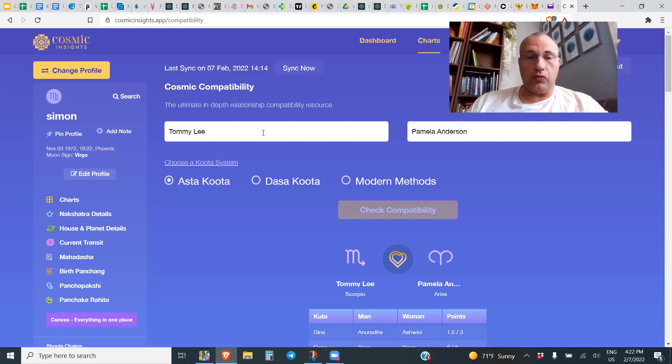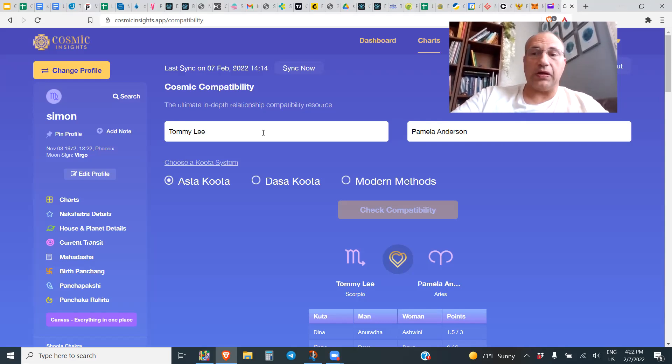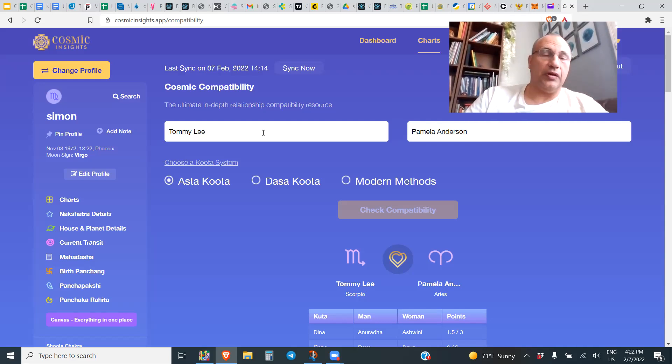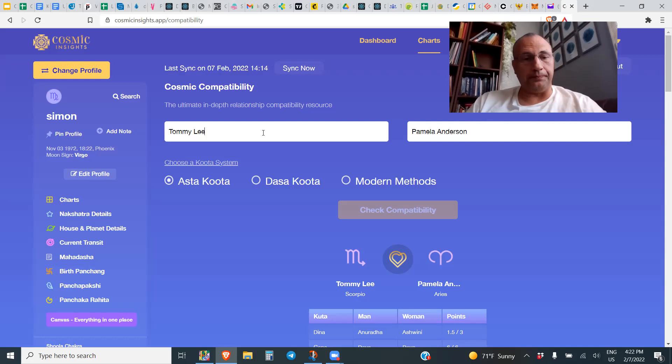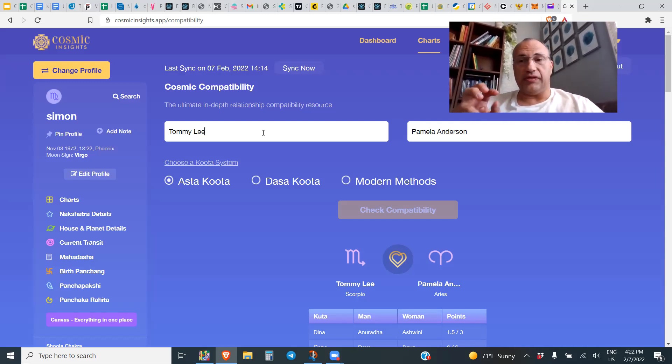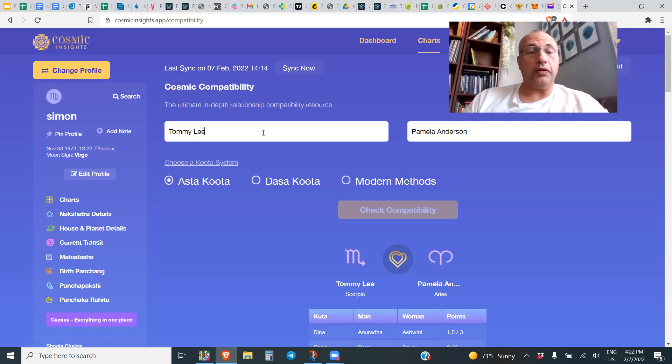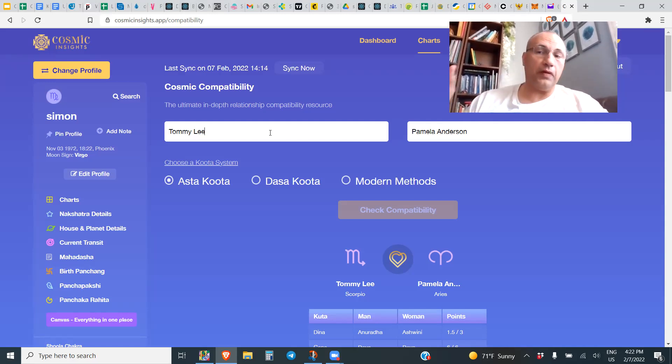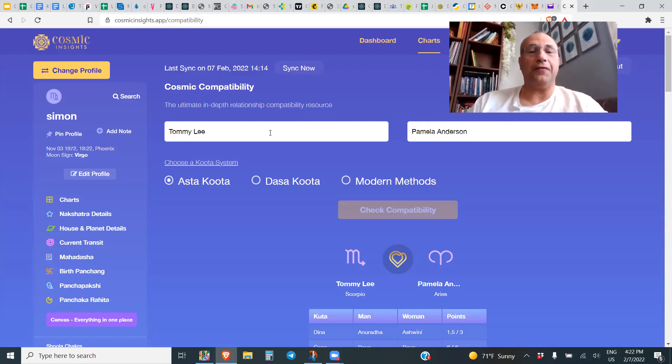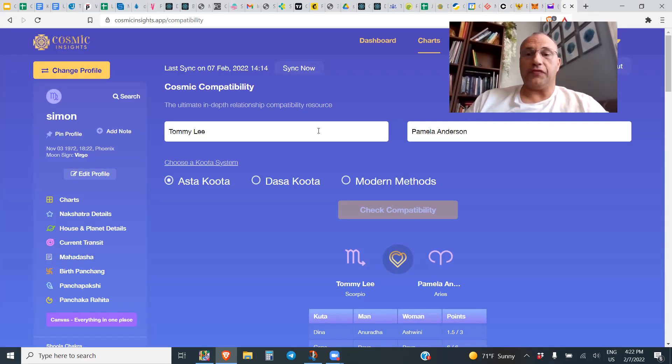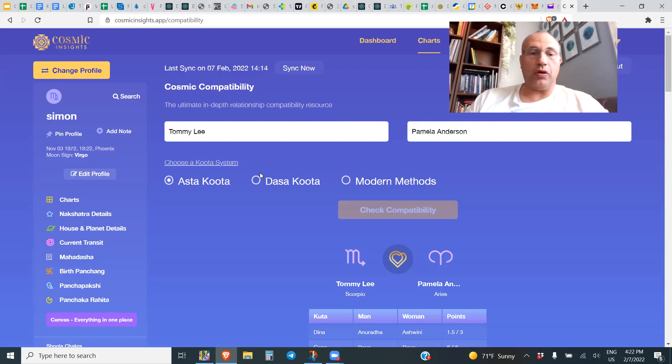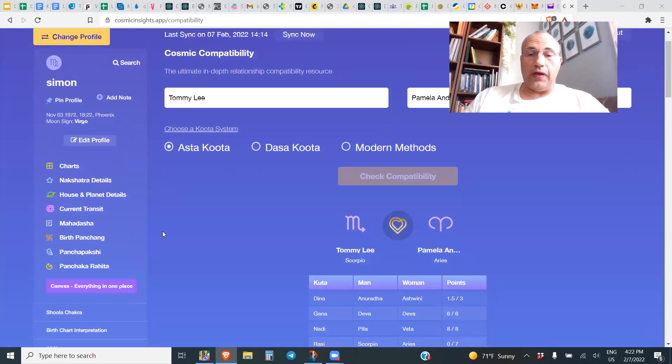Immediately we pulled the chart for Pamela and Tommy Lee and I'm going to walk you through what their cosmic compatibility says. I'm on the Cosmic Insights app website, and this is a site that we programmed our compatibility protocol. It doesn't have everything, and I'm going to bring out some of the points that it doesn't have today, but it's got enough.